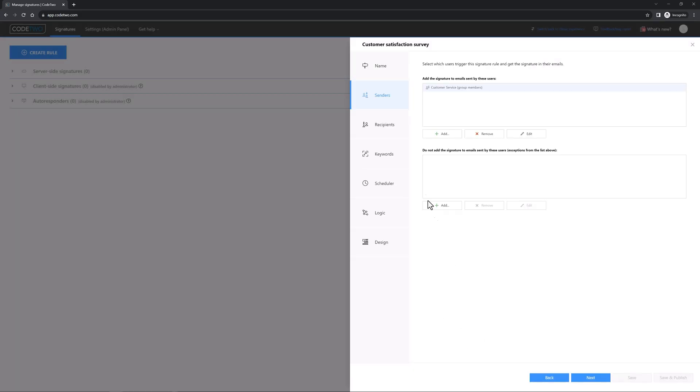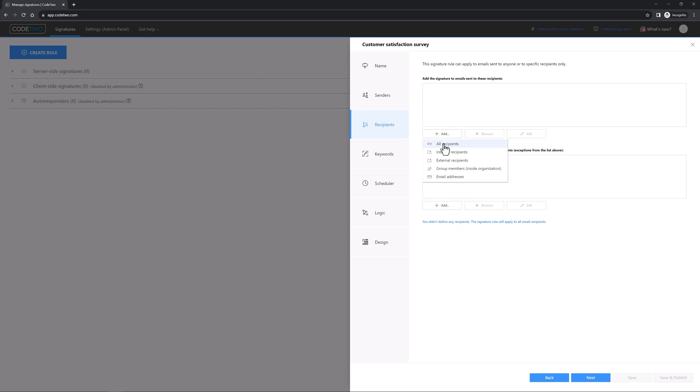Now go to recipients. Here you can select all email recipients or limit them if you want some of your customers to never see your survey. Let's add all recipients here and click next.